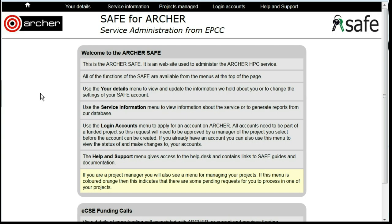Making a user a project manager. As PI of a project, you can make any other user of the project a project manager. This gives them the same powers to manage the project as you have yourself, with the exception of being able to appoint other project managers.